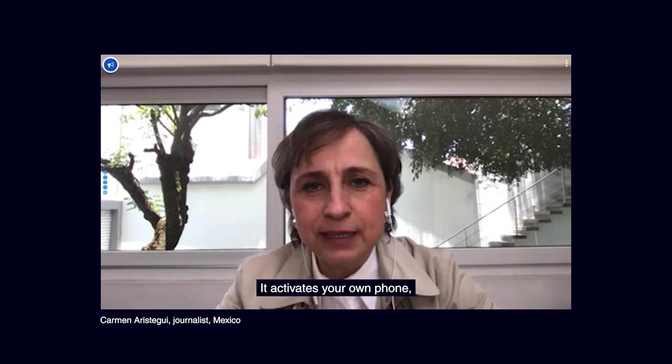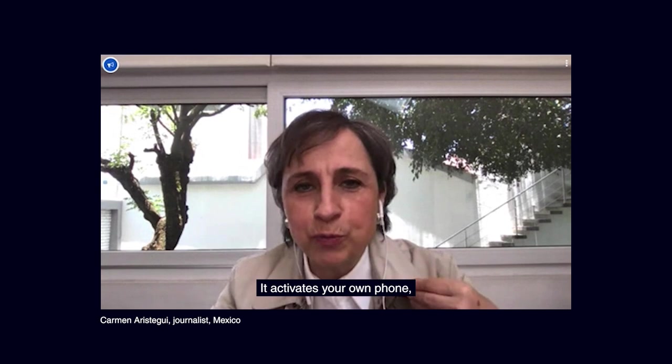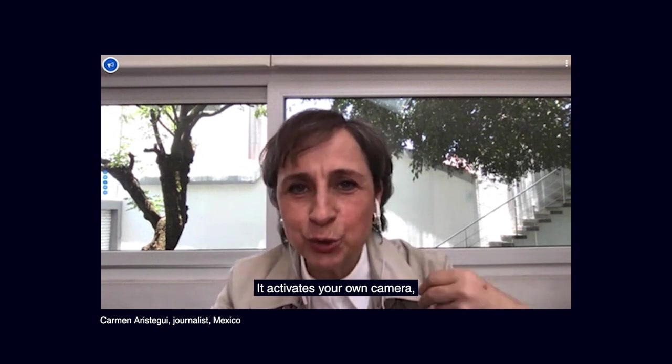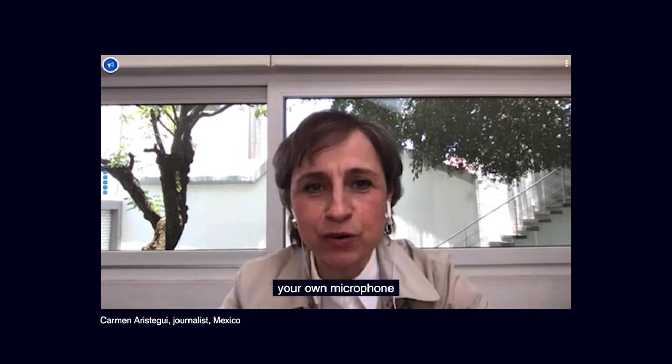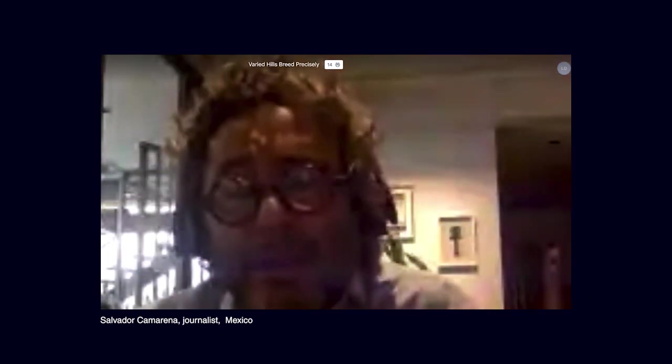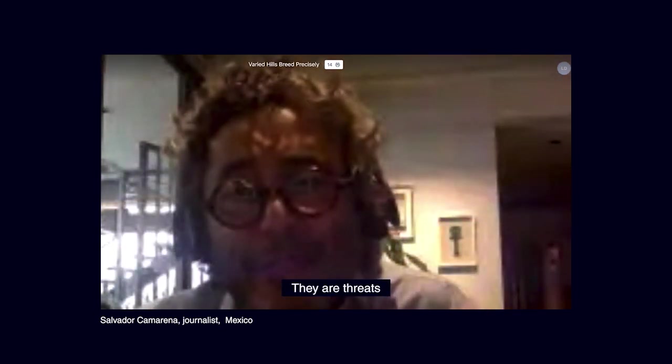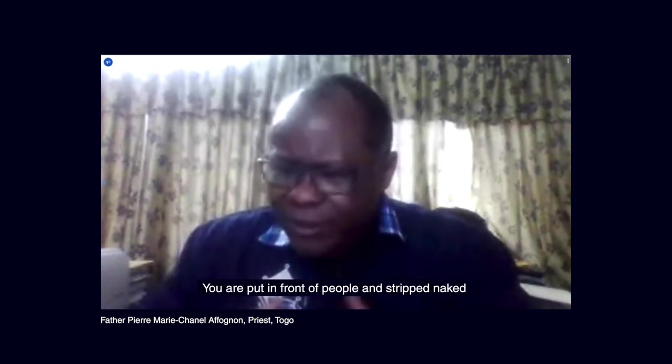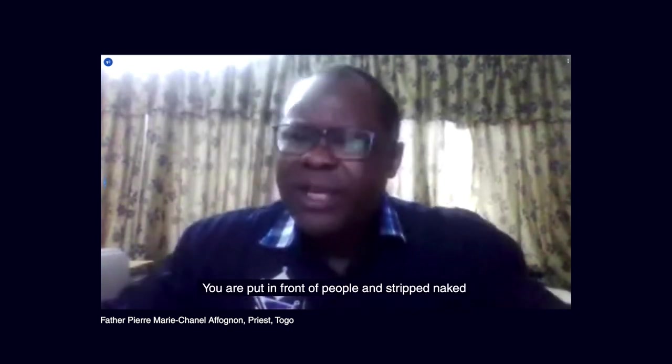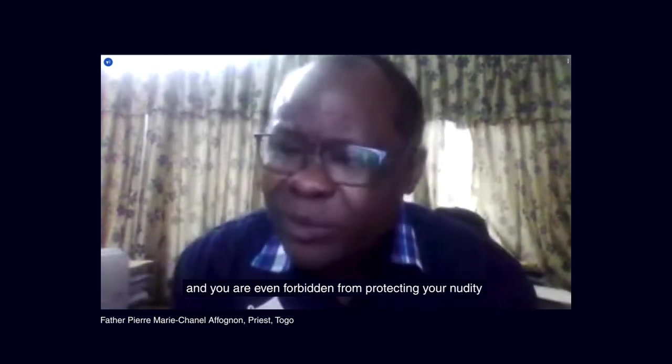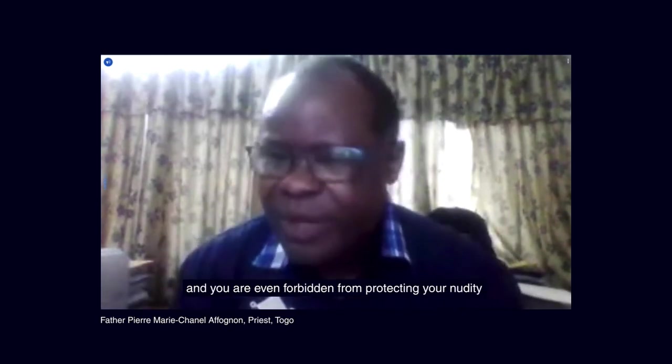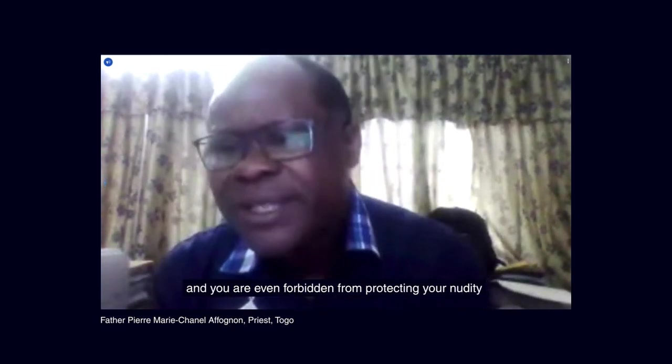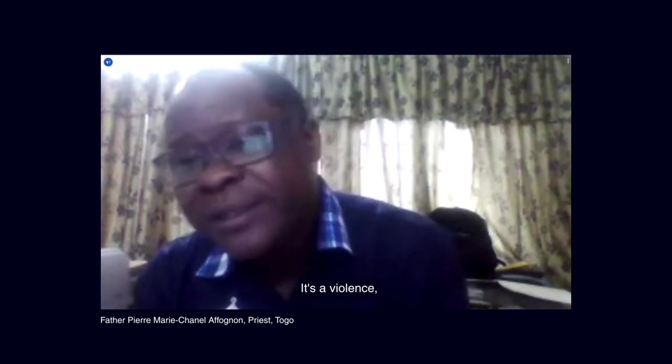They included journalists targeted by Pegasus. Activa tu pro teléfono, activa tu propia camara, tu propio micrófono. Human rights defenders. They are threats. Of course you have fear. And community figures who told us that being hacked is a form of violence. On te met devant les genres, on te deshabille, et on t'interdit même de protéger ta. C'est une violence.